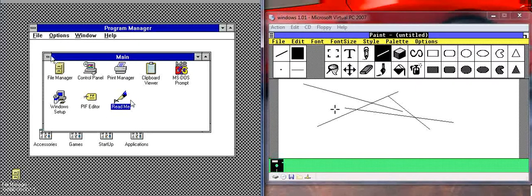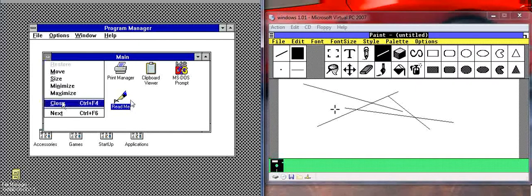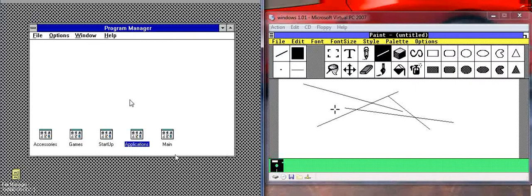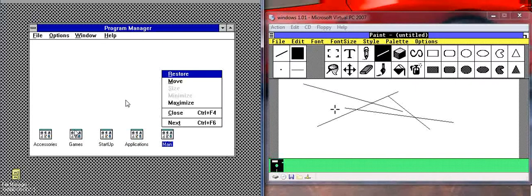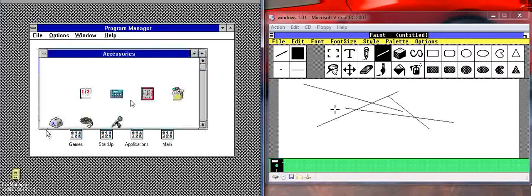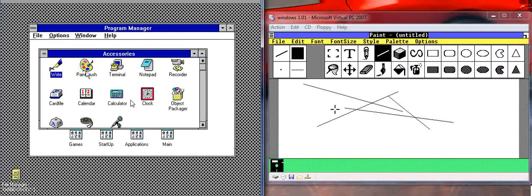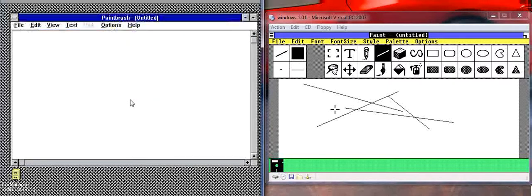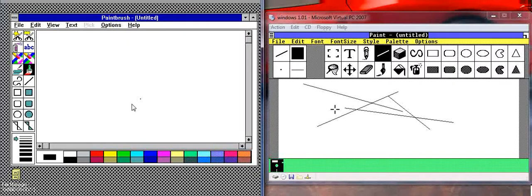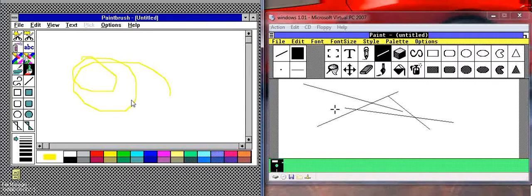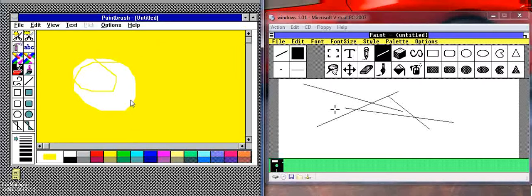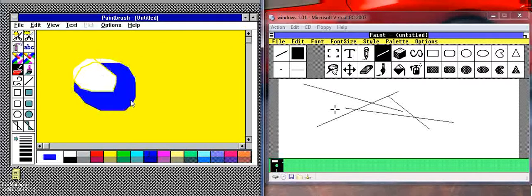to open Paint, you would go to Accessories and open Paint Brush, which is a new name. And you'll notice it's a lot more featureful. It's got color and a full color thing like that, which you just saw in use.